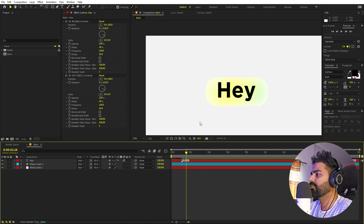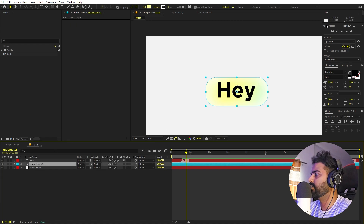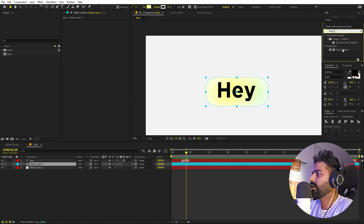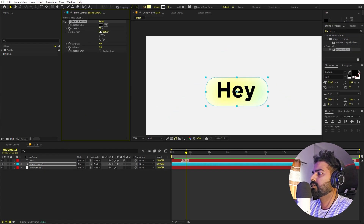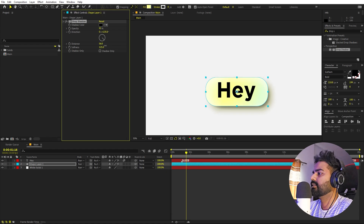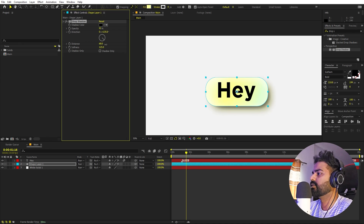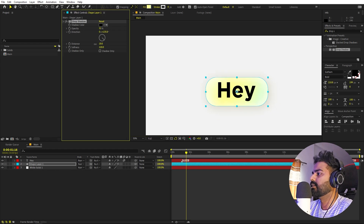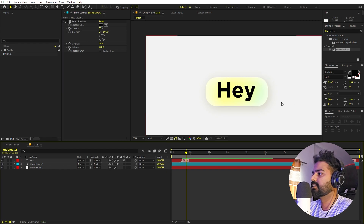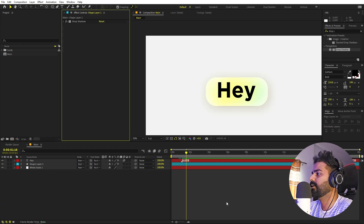Now let me quickly add a little bit of drop shadow. I'm going to select this, go to Effects and Presets, find Drop Shadow, and drag it on. First I'm going to increase the opacity, increase the softness, and increase the size. You can go with this look — I'm just doing this for reference. Let's increase the softness quite a bit, then decrease the opacity. The distance is too much and we can play around with the direction as well. So this is before and after. I think this is looking fine.